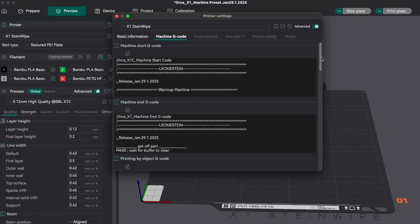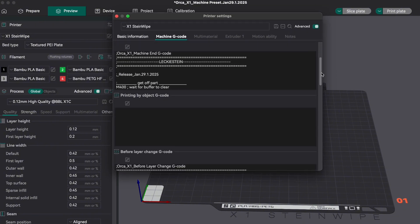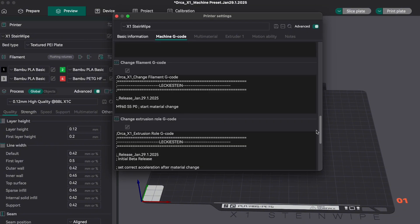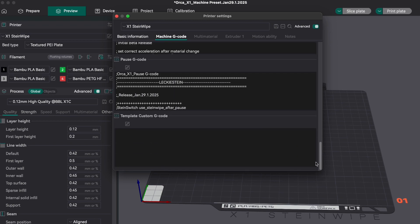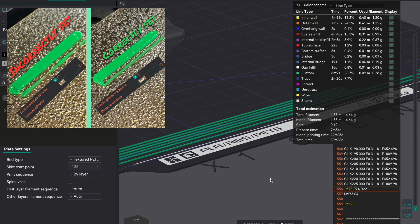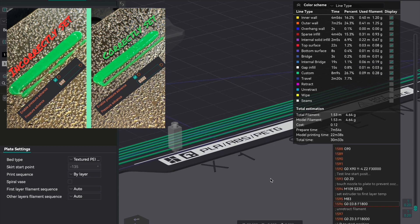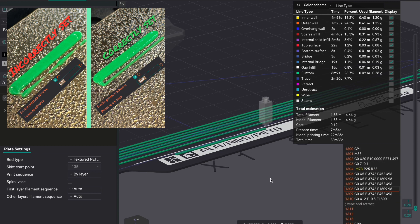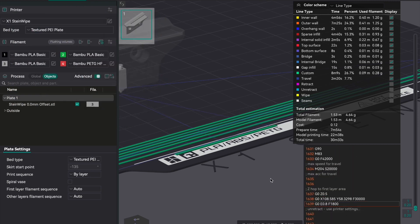With this, you can take full advantage of all of the additional features Steinwipe has to offer, such as these pressure advance test lines that indicate what your current PA setting looks like before the print even starts.